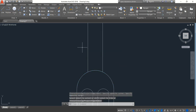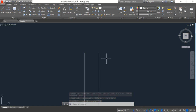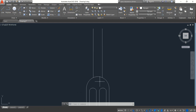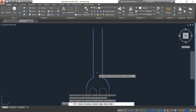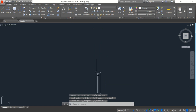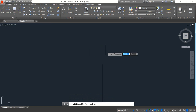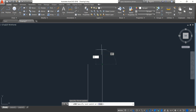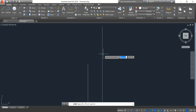Now select this portion, click on Extend. Now just extend this for these portions. Enter. Okay, now select this one, click on Trim, and trim this portion. Enter.